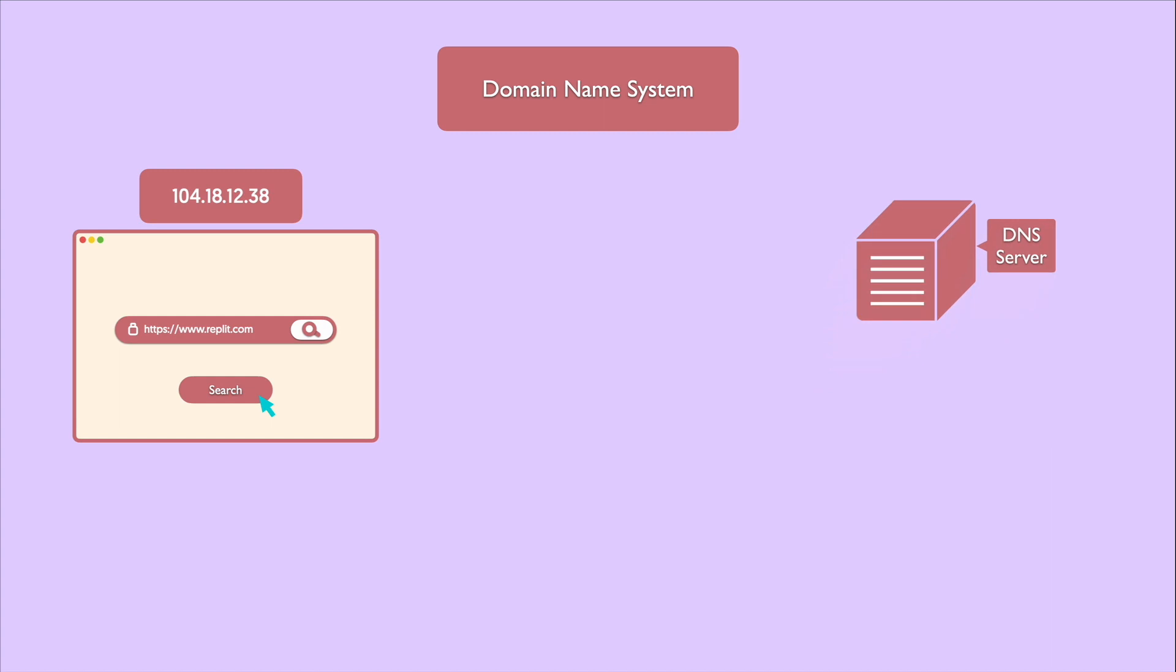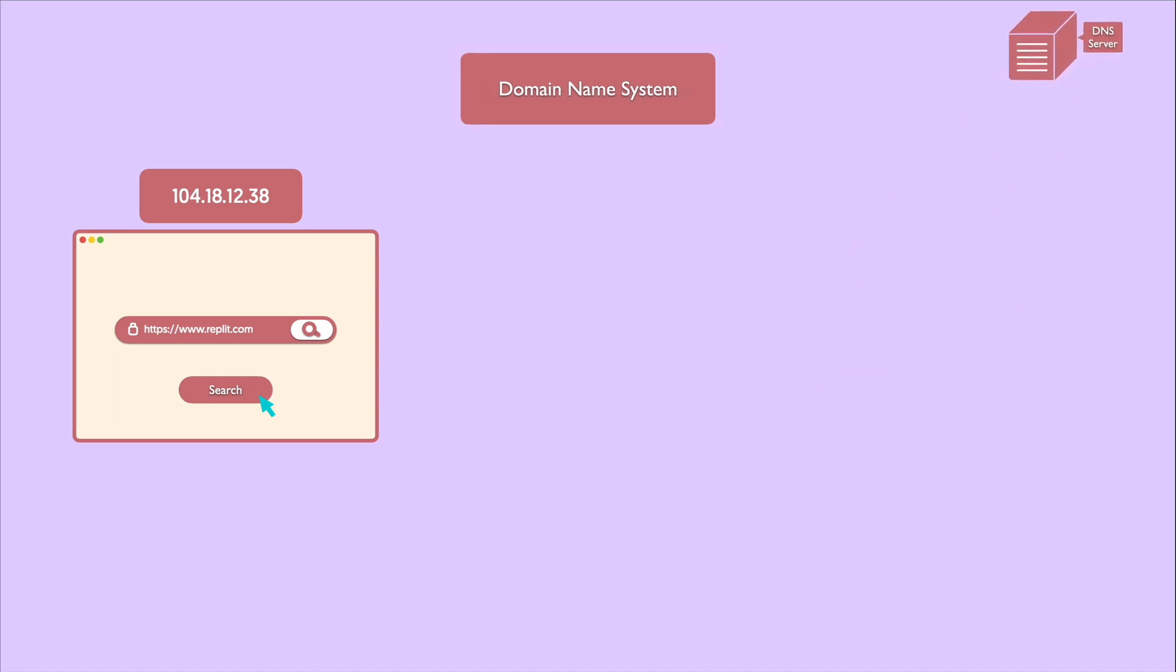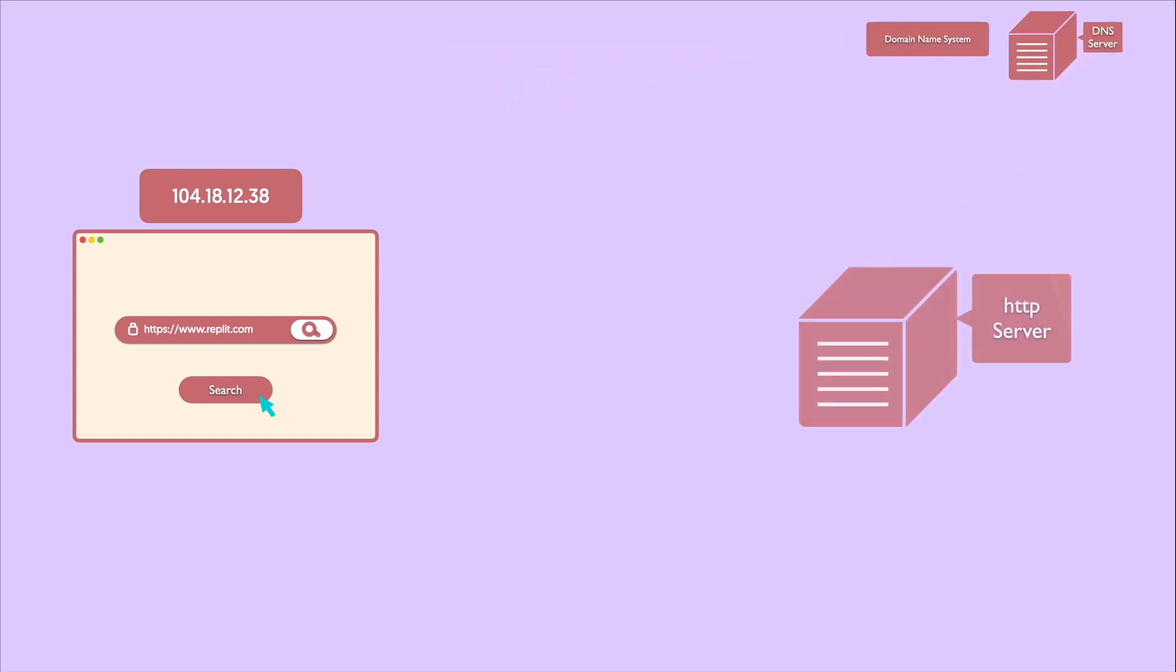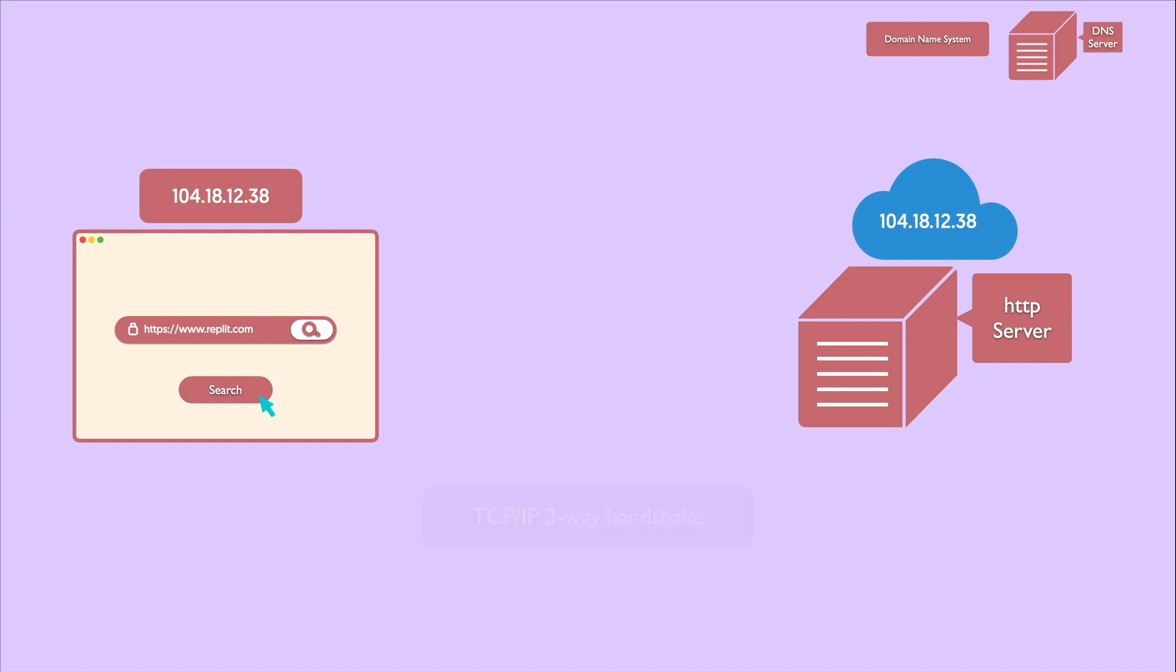Then the browser will initiate a connection with a server that matches the IP address. To establish this connection, the browser uses what we call Internet Protocol, the most common one is TCP, used for many HTTP requests. So to establish a connection between the browser and the server, a TCP connection is required. So what happens next is a process called TCP IP three-way handshake. In other words, this is a three-step process.